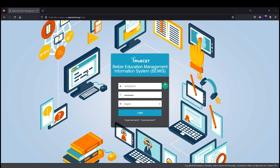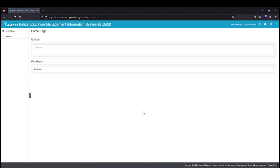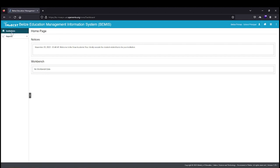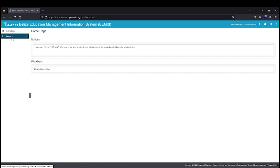Once you have successfully logged in, you will be taken to the BEMIS homepage. On the left of the screen, you will find Institutions. The Institutions menu item will take you to your school's data and the Report menu item will take you to your school's reports.